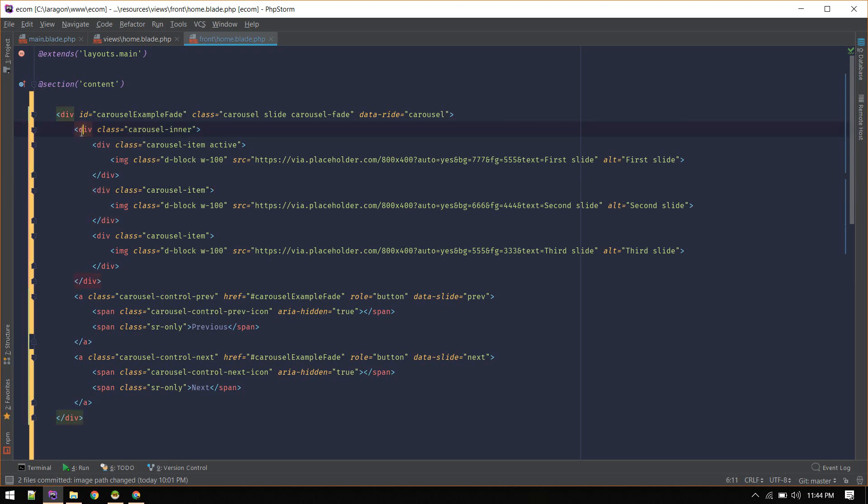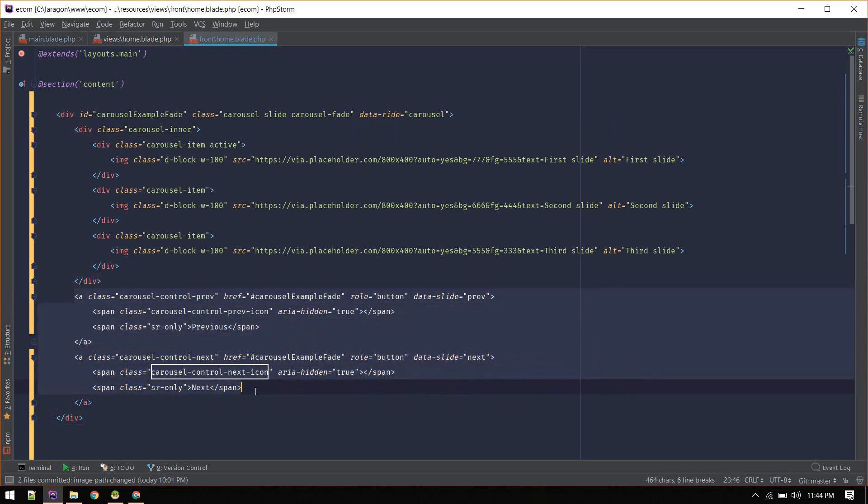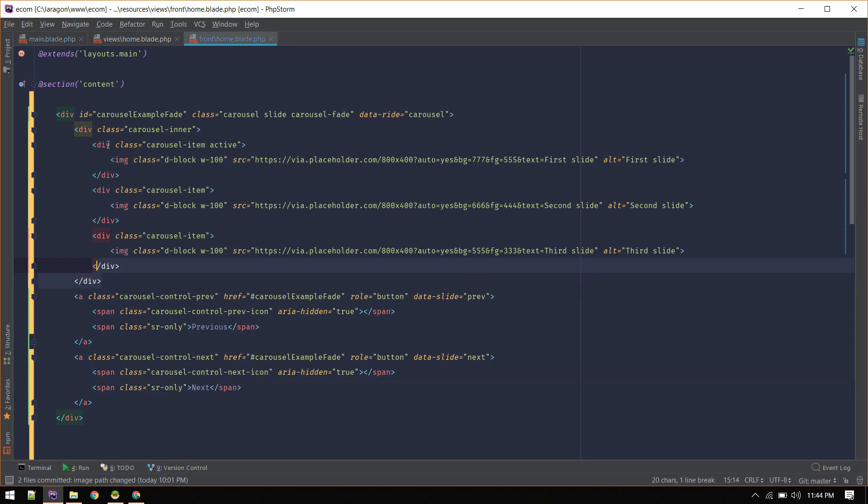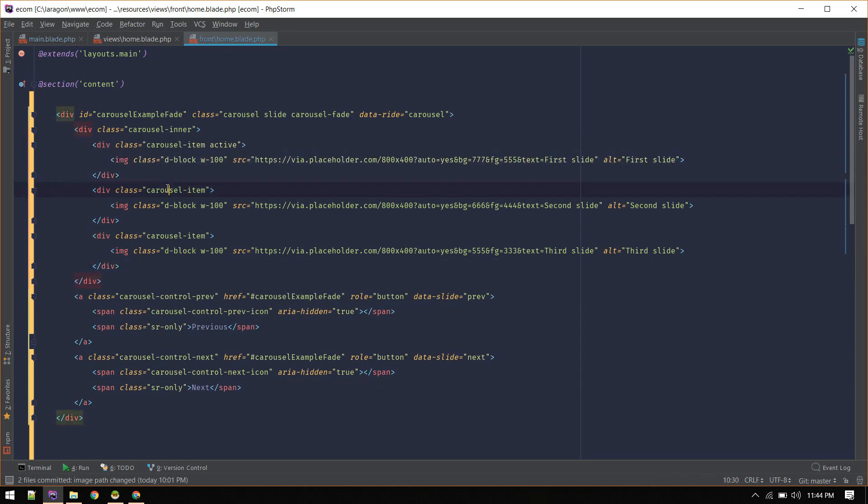As you can see, there is carousel inner and this is just to toggle things - action buttons. We need to loop through each item.